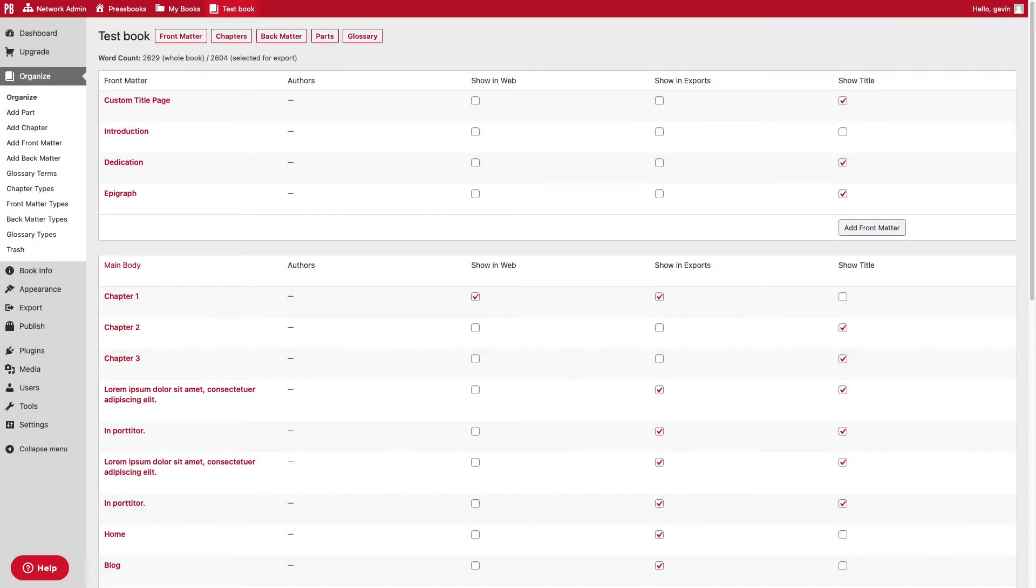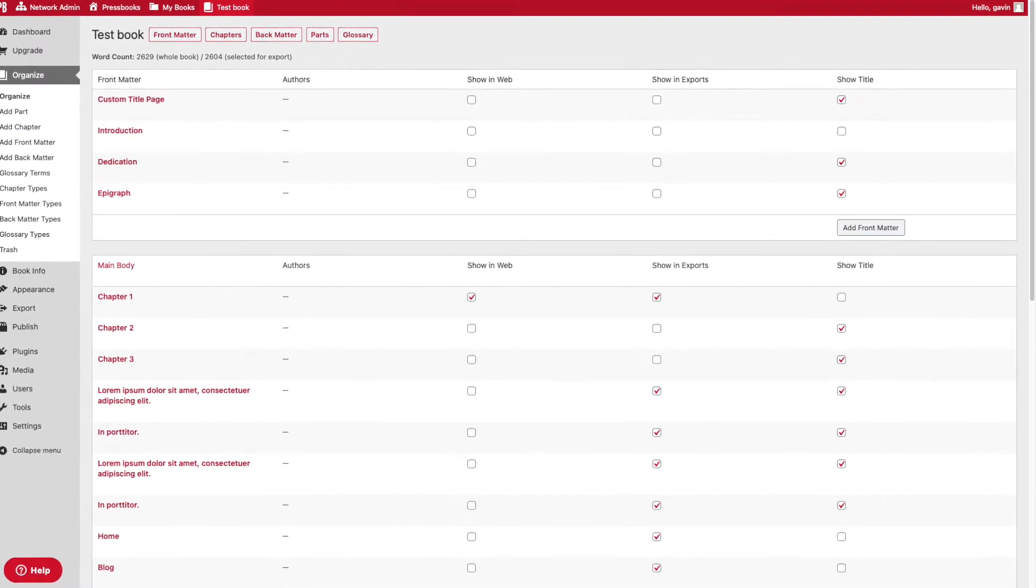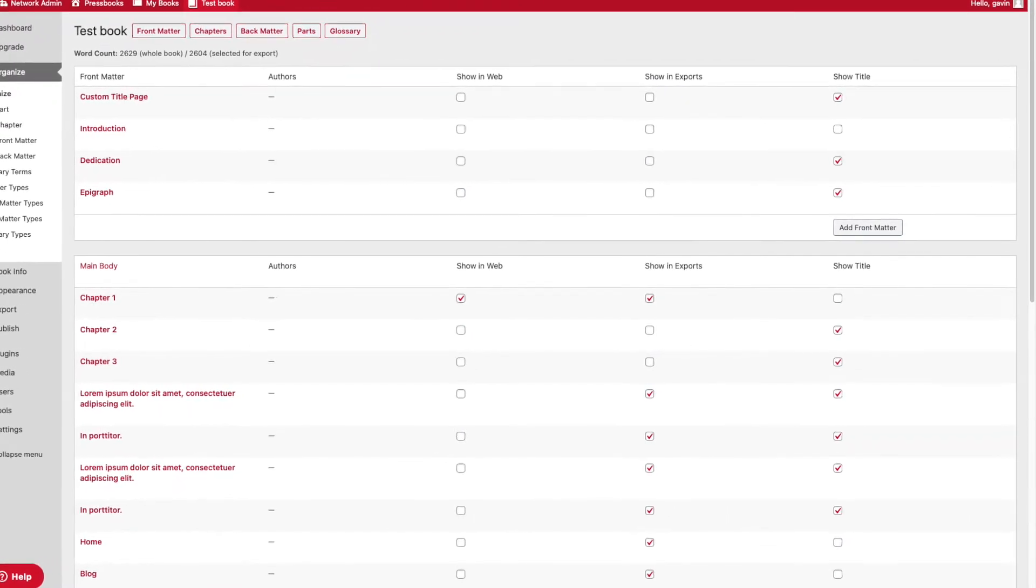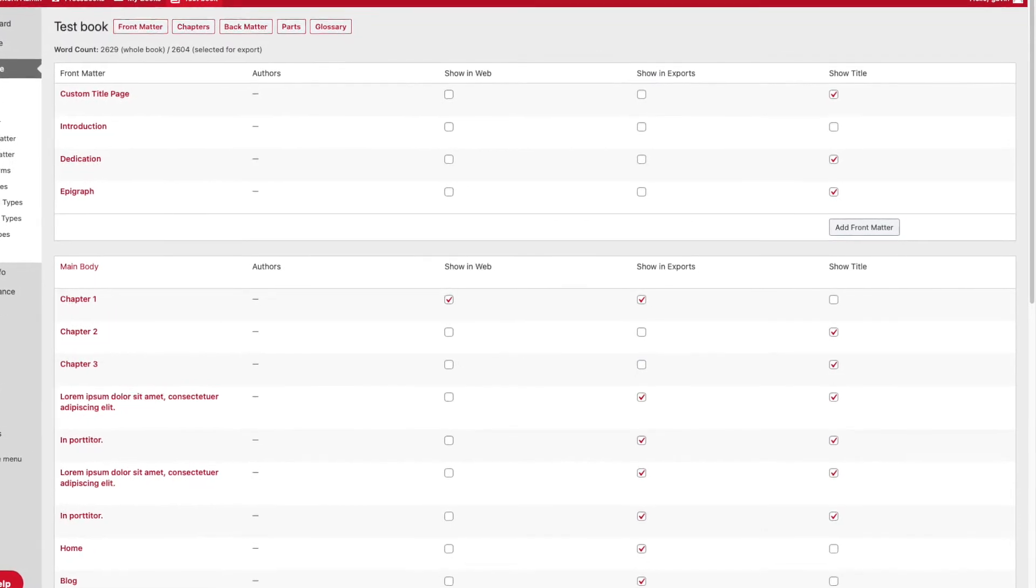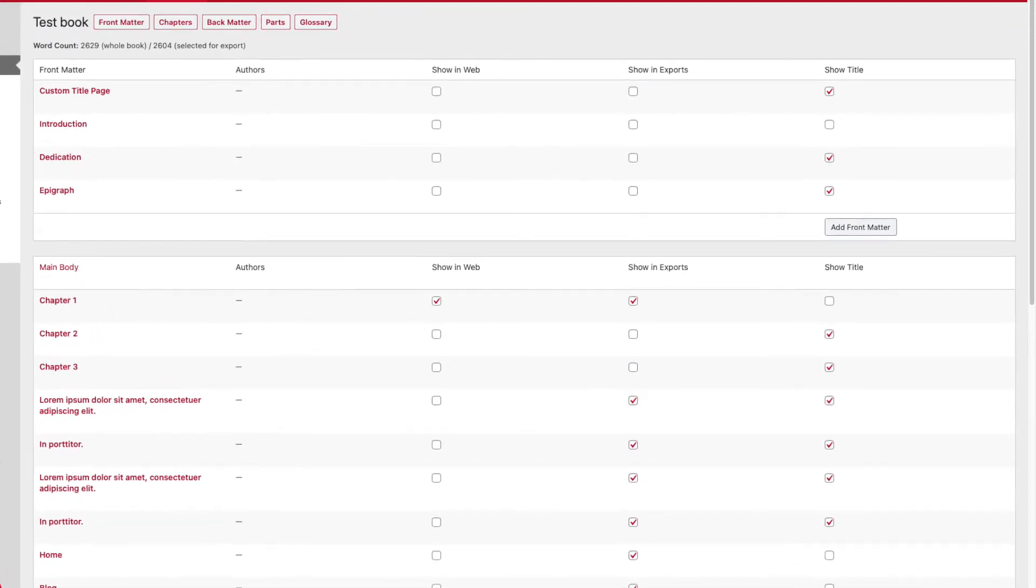Adding and organizing the text of your book can be done from the organize page. This is where you can access all of your chapters and content in order to create, revise, or reorganize your text. You'll see three main parts of your book on this page: front matter, chapters, and back matter.